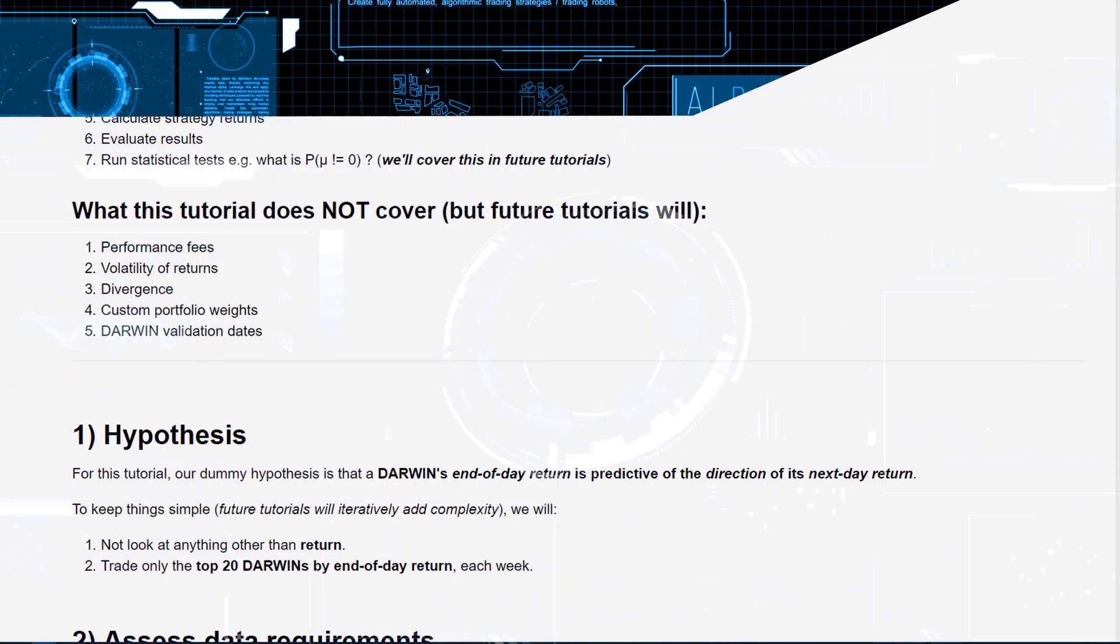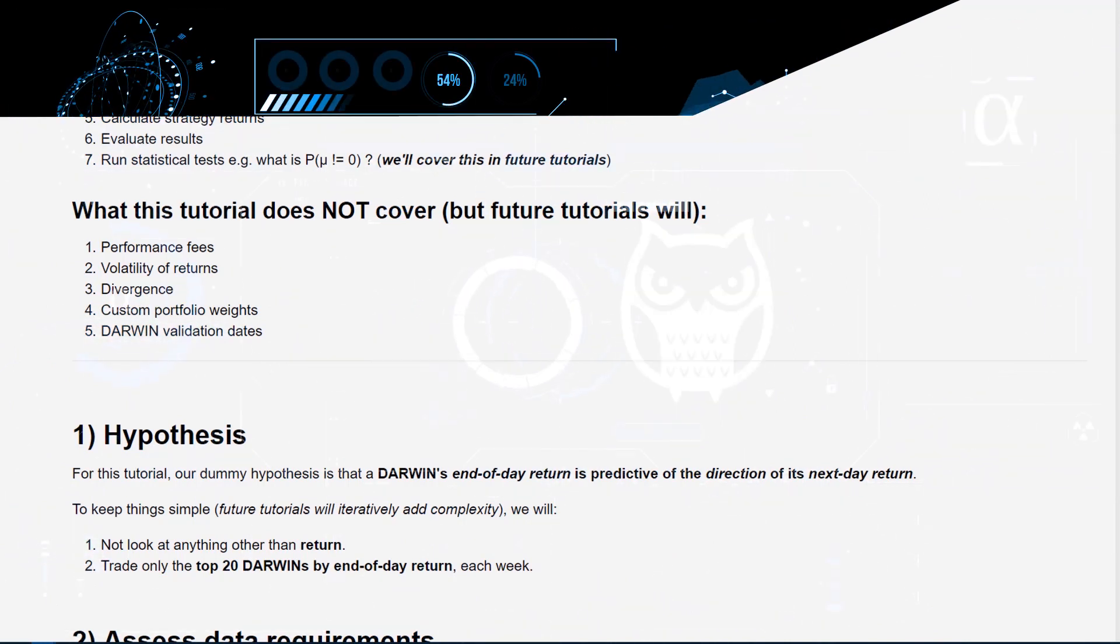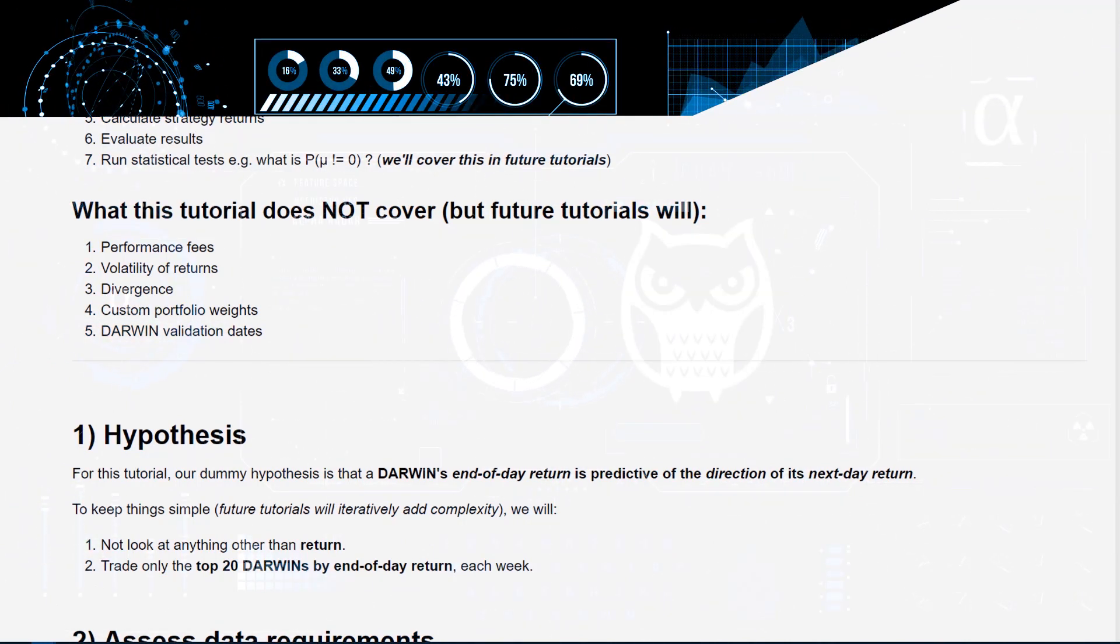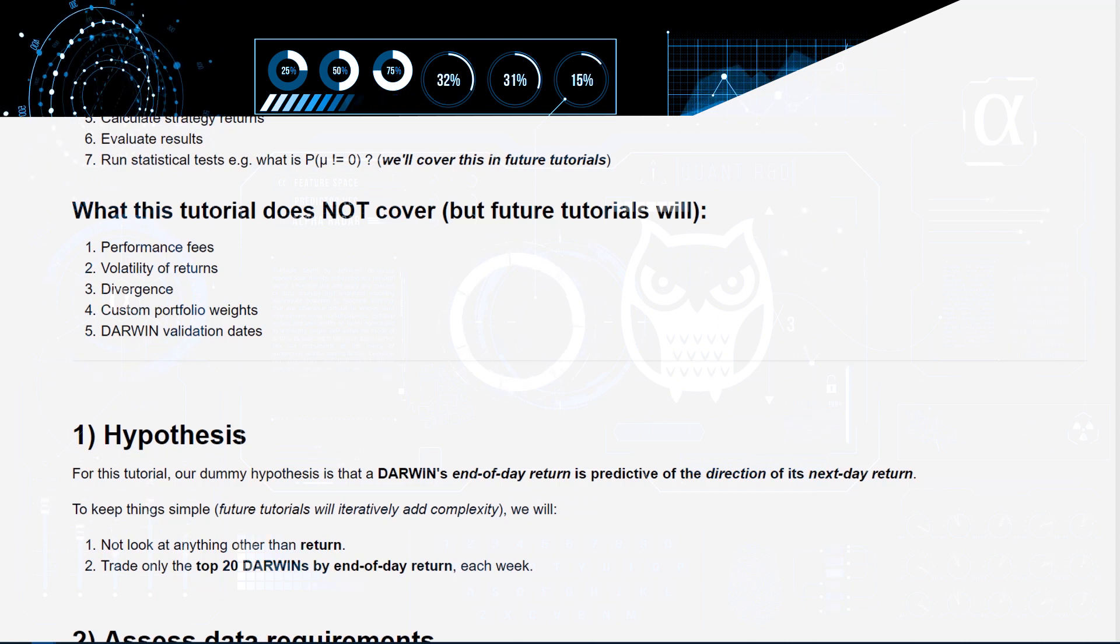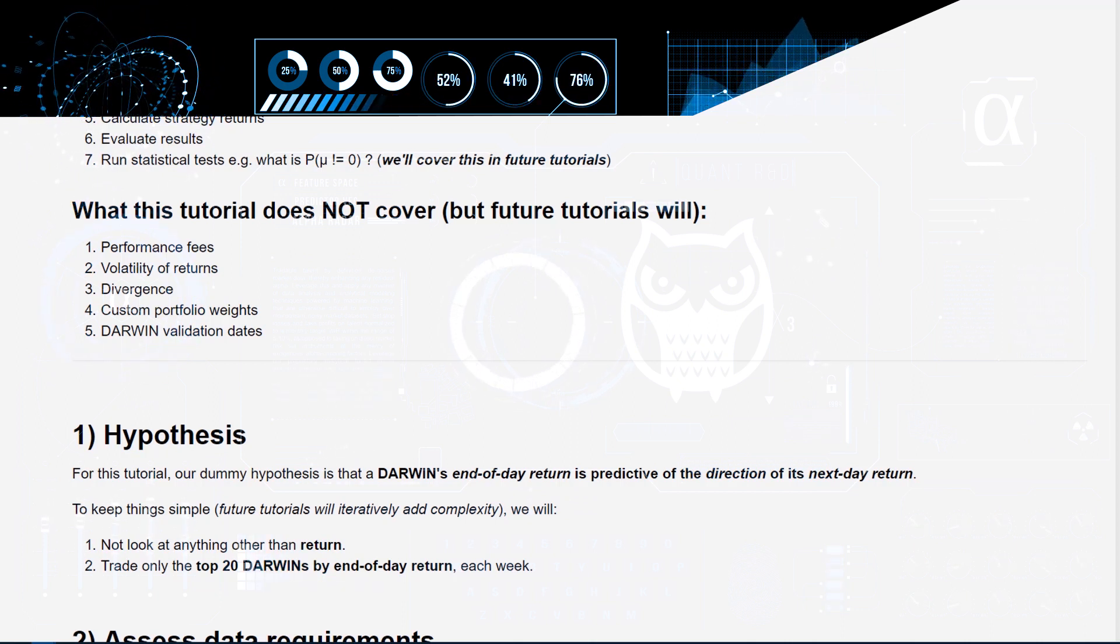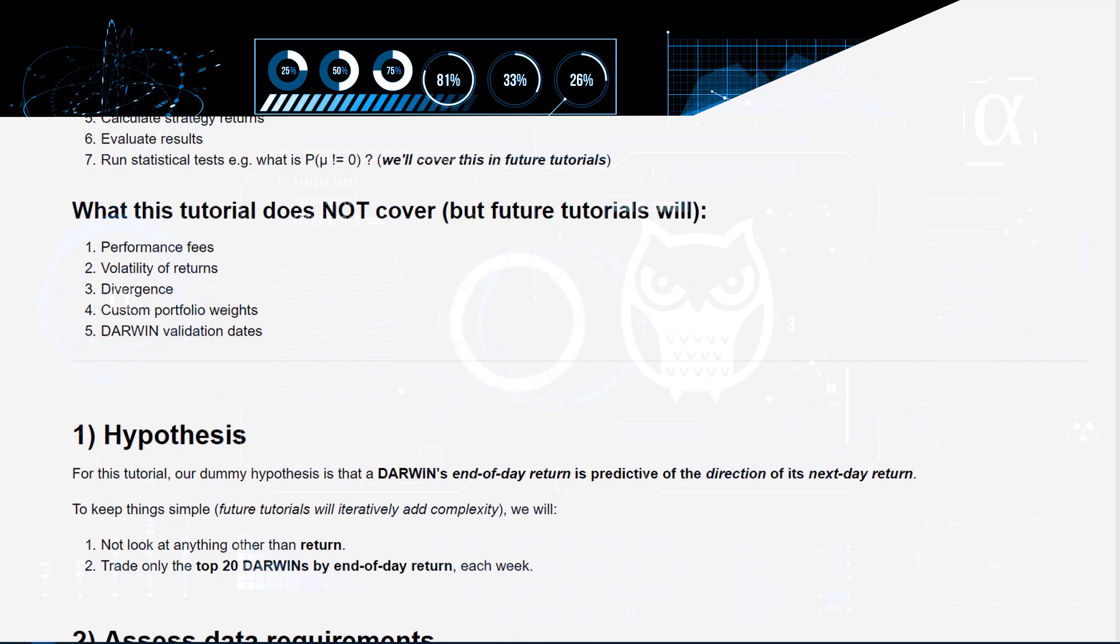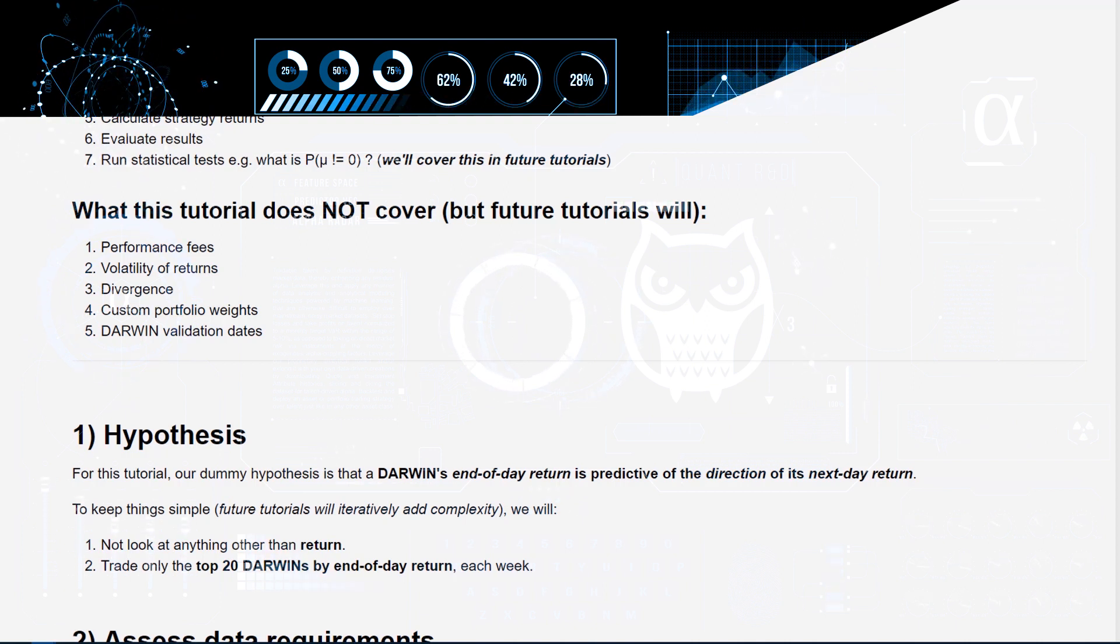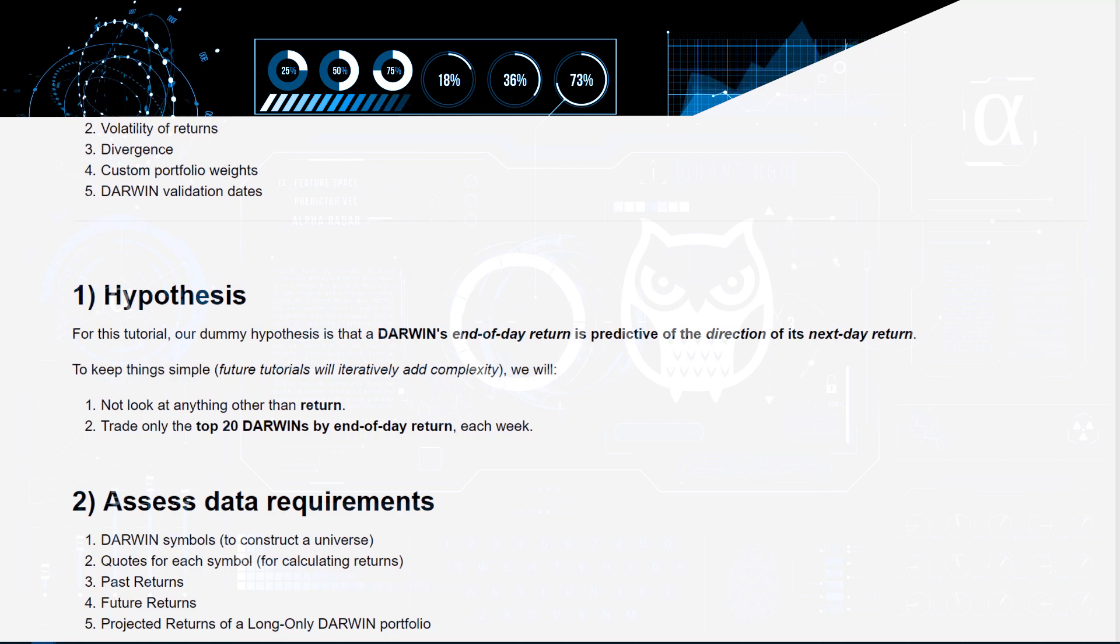This tutorial also does not consider volatility of returns and doesn't cater to data using the volatility of the returns time series that's being used. It also doesn't cover divergence as a cost at this point in time. It has a fixed transaction cost that we'll be implementing shortly.